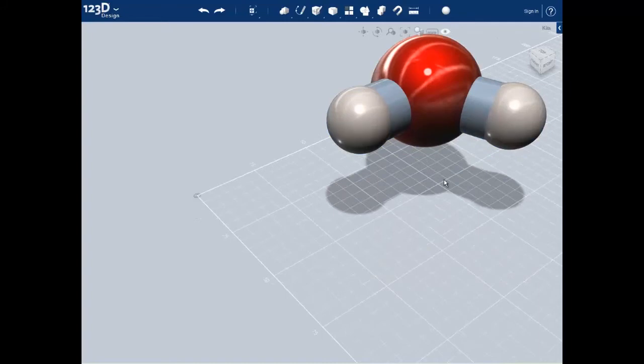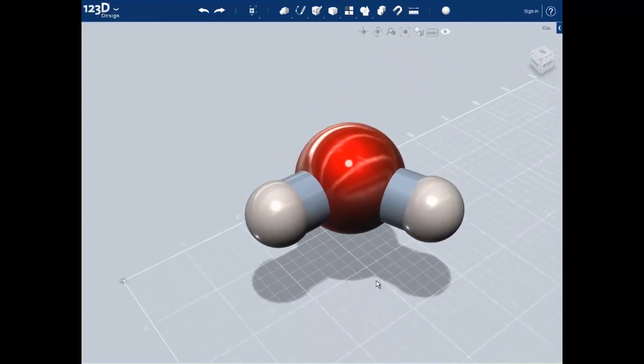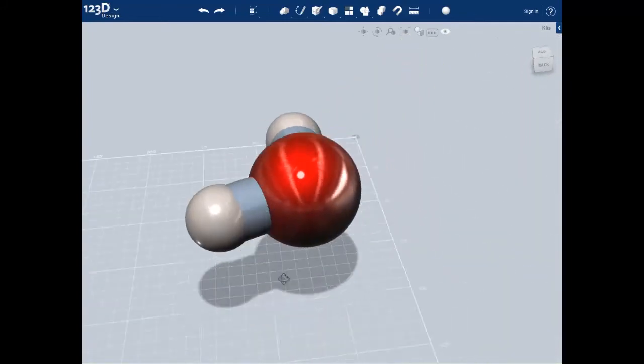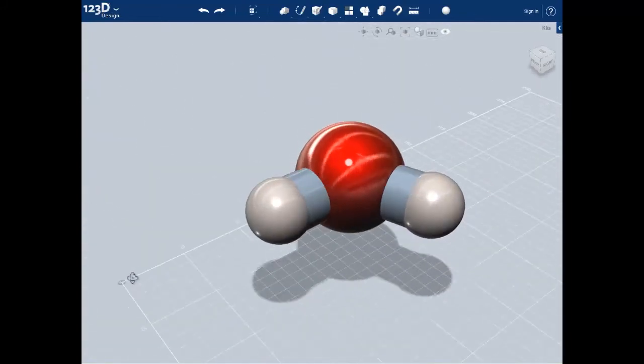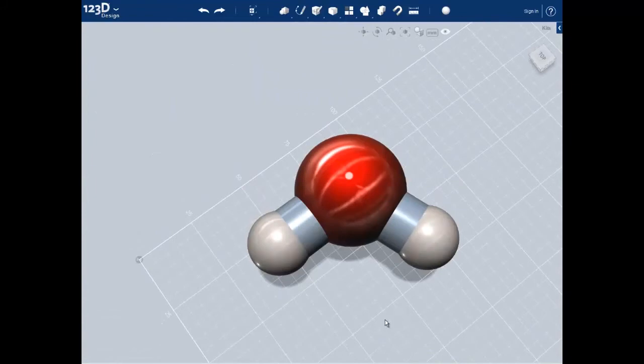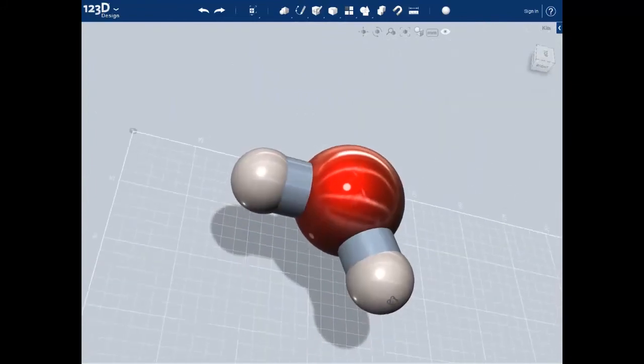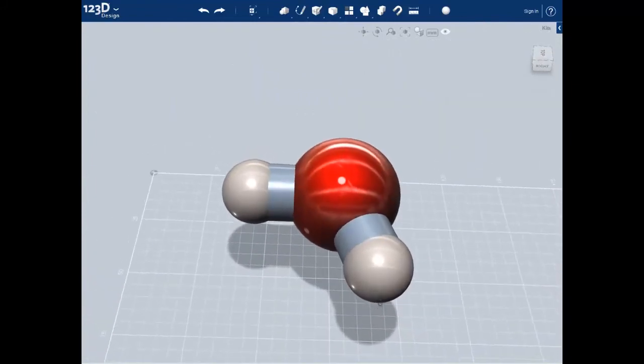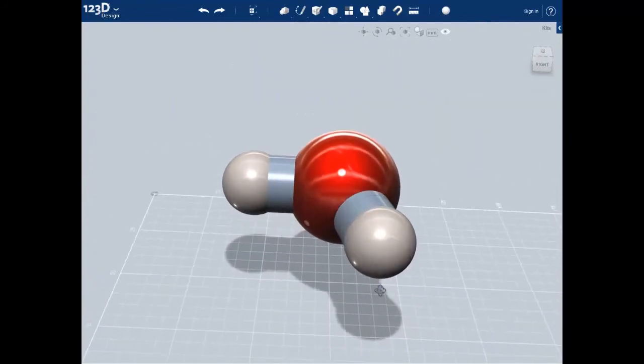And that's how we quickly and easily model molecules in 123D design. In the next set of videos we'll be going over how to make a sodium stearate molecule, which is one of the most common surfactants used in everyday soaps.